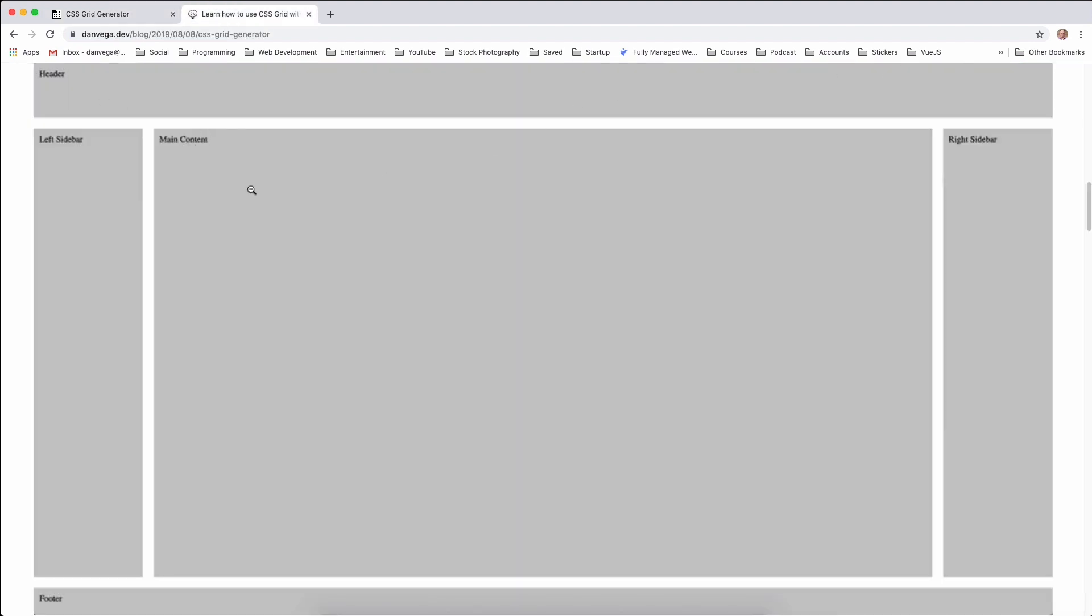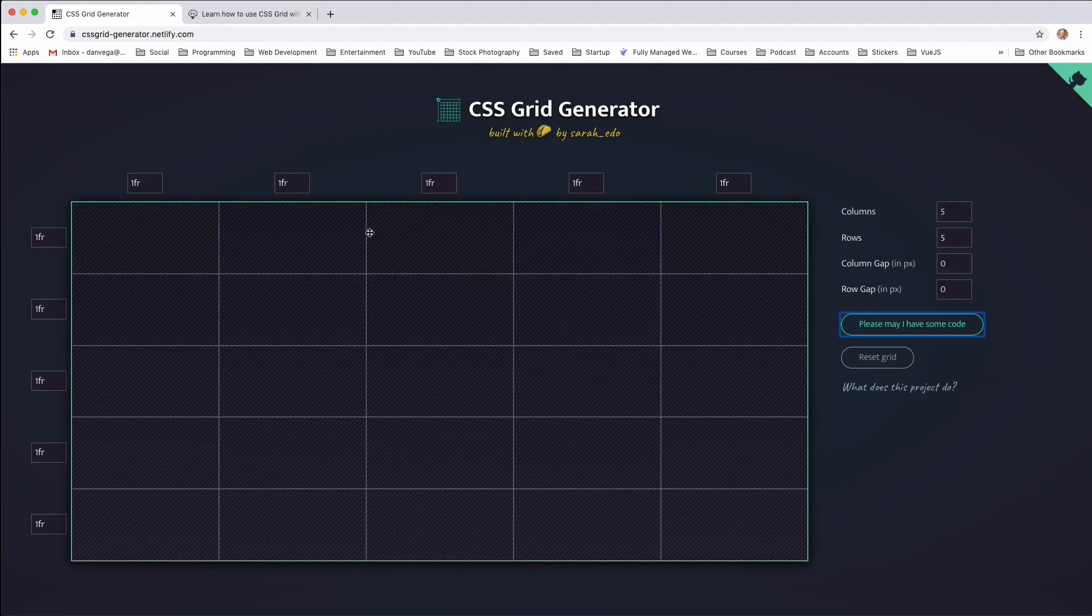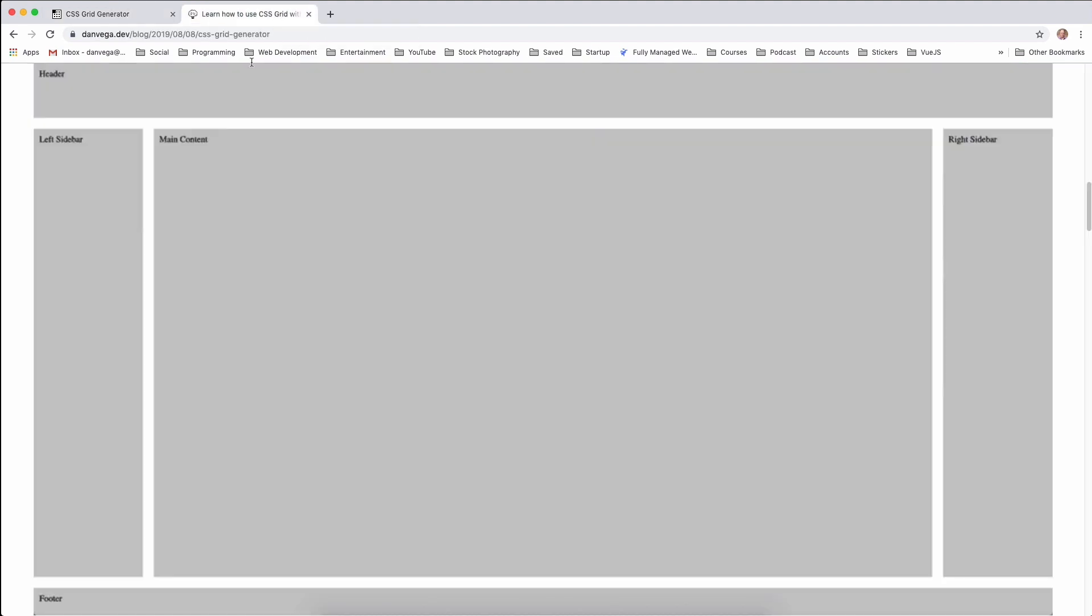So we want to build this. So we have a header that spans all the way across. We have a sidebar, a content area with our main content, and then our right sidebar. And the important thing to note is this content will take up as much of the page as it can, and then we have the footer at the bottom.